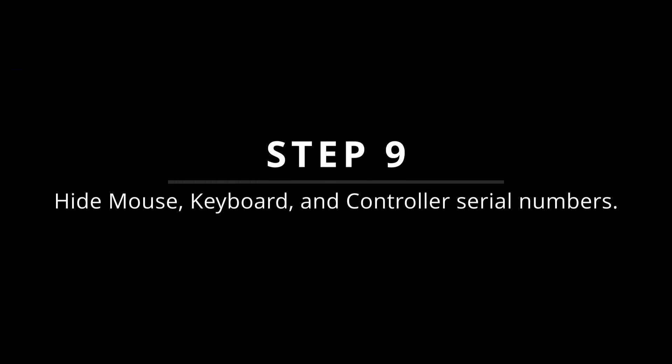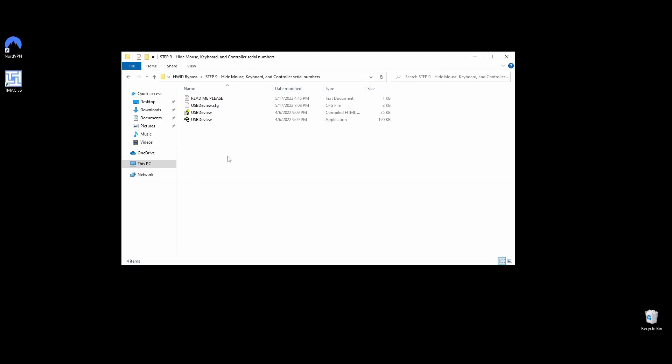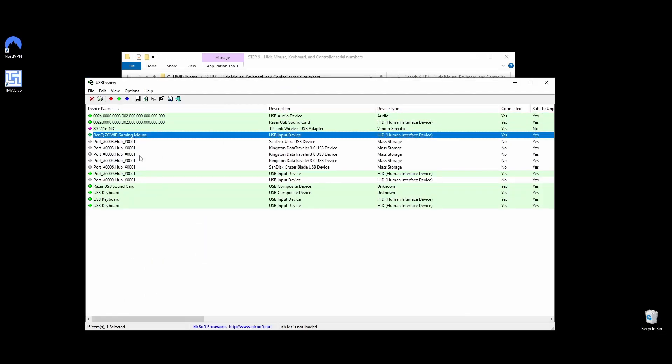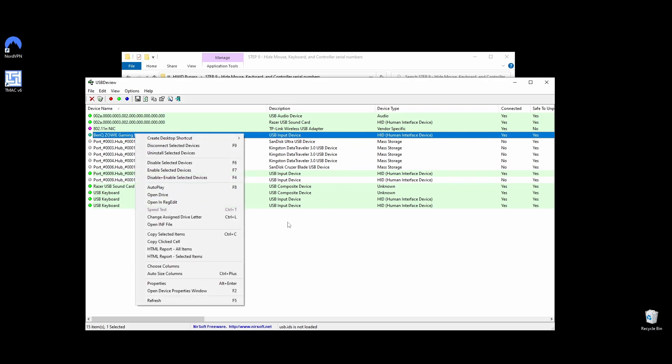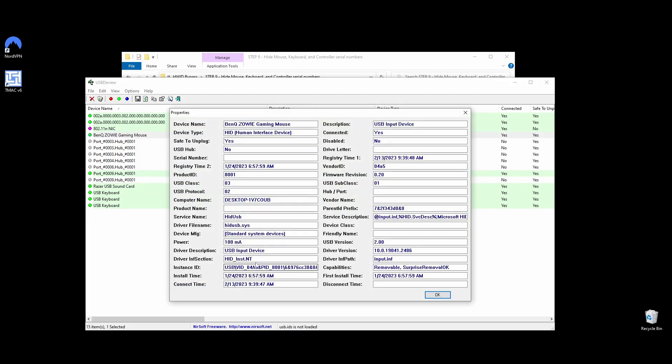Getting your mouse, keyboard, controller, and other peripherals banned or flagged is rare, and it mostly happens in manual HWID bans. Since it will only take 1-2 minutes to hide all your peripheral serial numbers, I recommend doing it to be safe. Navigate to the Step 9 Hide Mouse, Keyboard, and Controller Serial Numbers folder or Download USB to View, right-click on USB to View, and choose Run as Administrator.